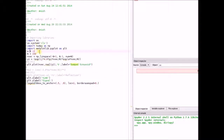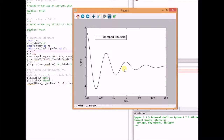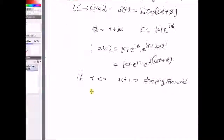When the value of r is negative, the signal is a damped sinusoid — that is, its amplitude reduces very quickly.